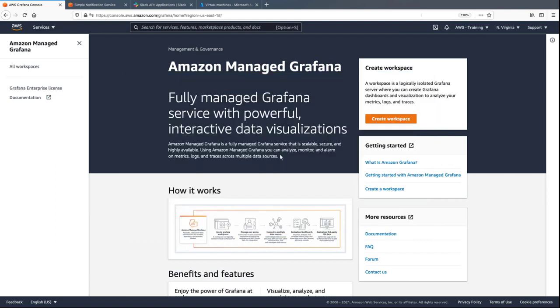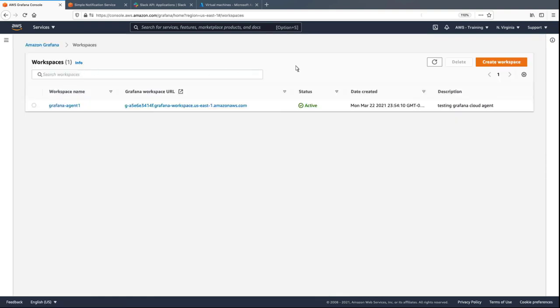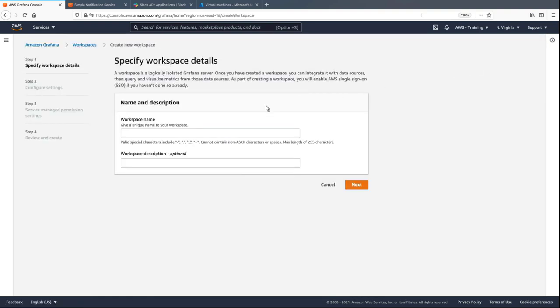To get started, let's create an Amazon-managed Grafana workspace to visualize metrics from Azure Monitor. First, we'll give the workspace a name.